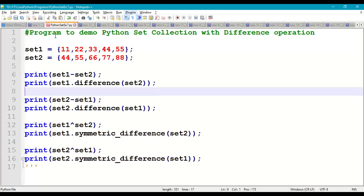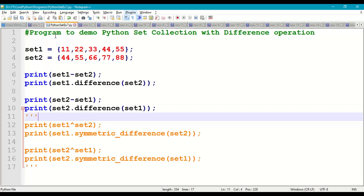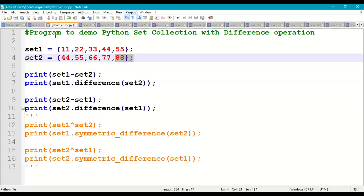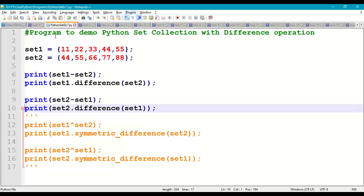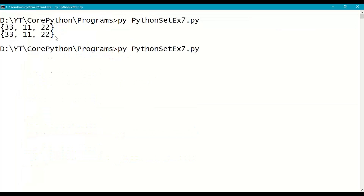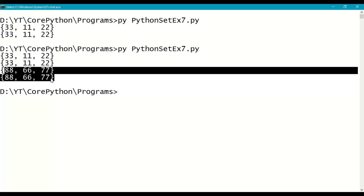Next, set2 - set1 gives only those elements in set2 which are not available in set1, so we expect {66, 77, 88}. We also write set2.difference(set1). After saving and running, the output shows {77, 66, 88} — the order is not preserved in a set.